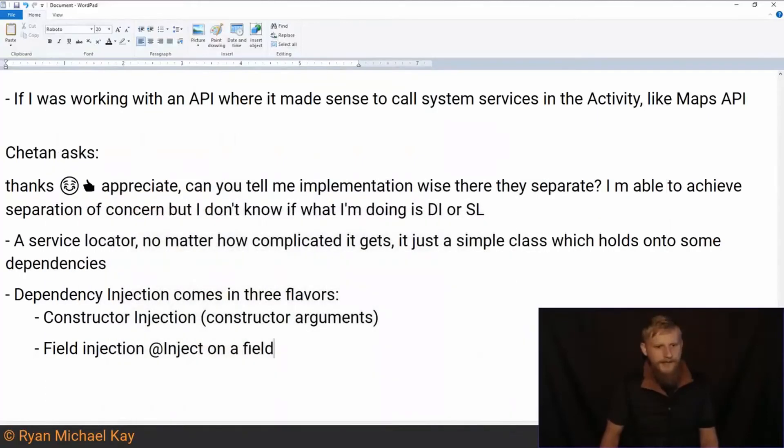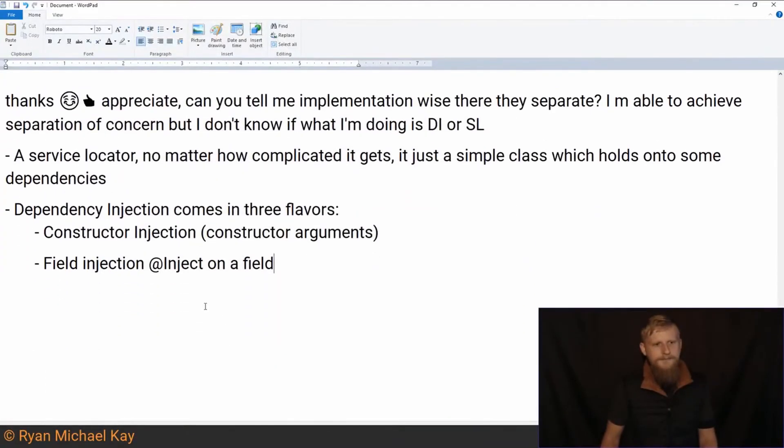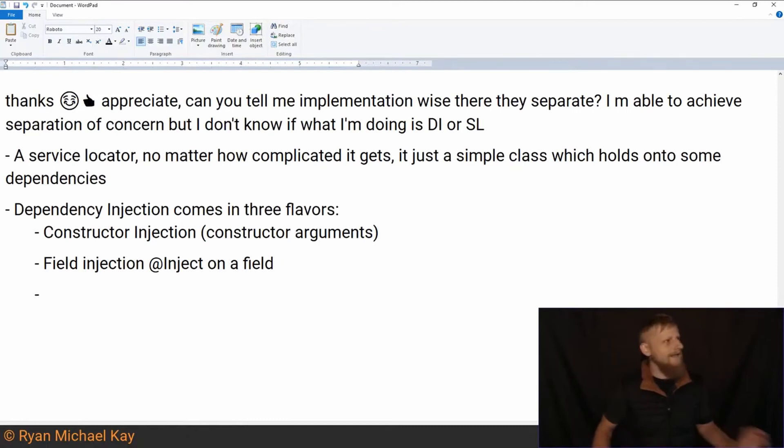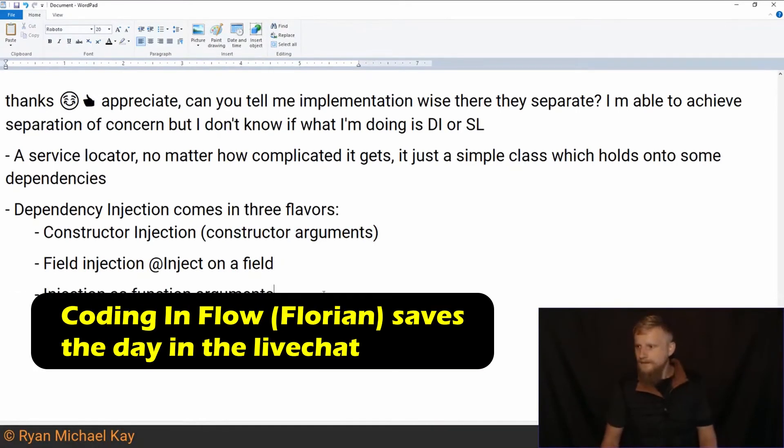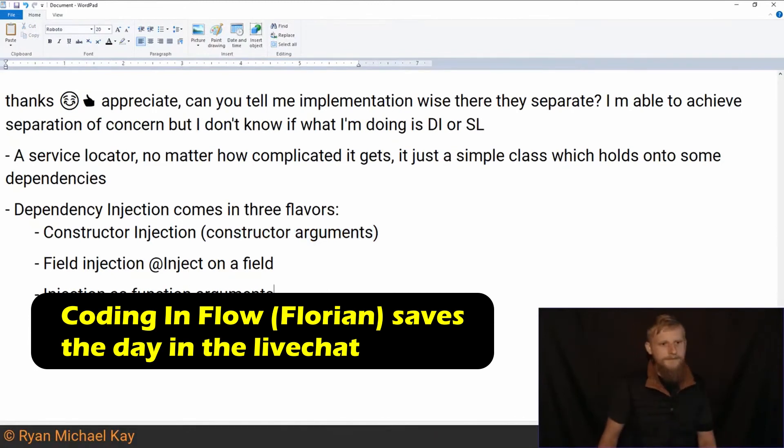And then, I'm quite sure there's a third kind. I thought there was a third one, but I can't remember off the top of my head what it was. So anyways, method injection. Thank you, Florian. So yeah, there's injection as function arguments.